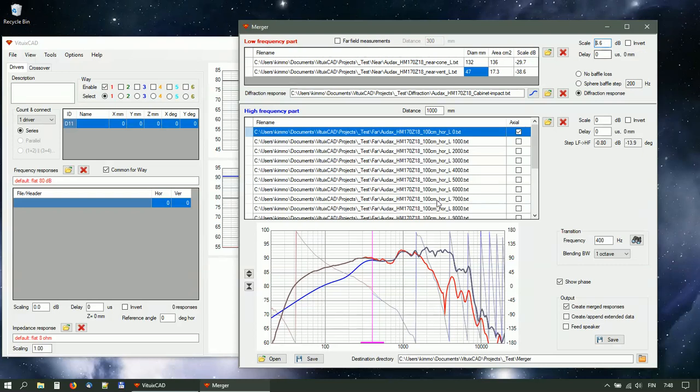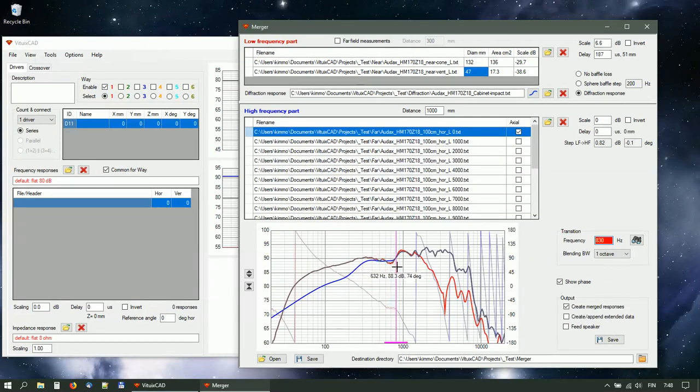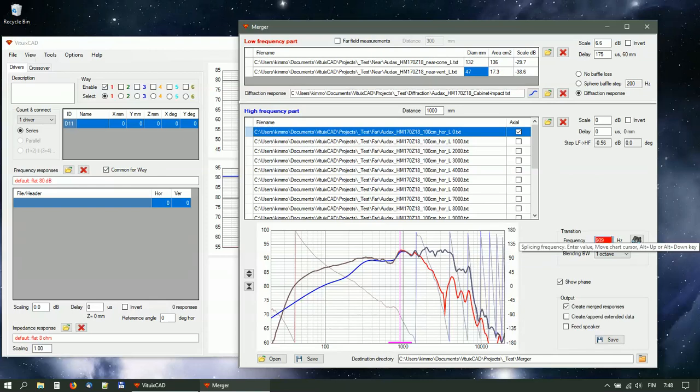Adjust transition frequency by dragging vertical cursor. Program calculates delay automatically to match phase responses. Exceeding of highest theoretical near-field frequency is indicated with red background.